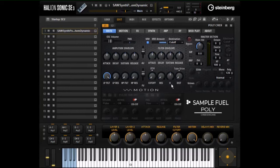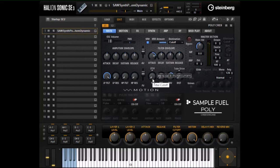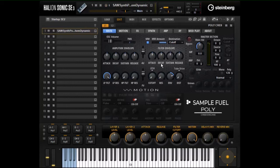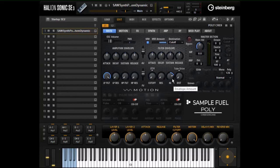With the filter envelope at zero this has no effect. But if I turn the envelope up and the attack up, now the filter will slowly open up. The decay, sustain, and release affect it in a similar manner.